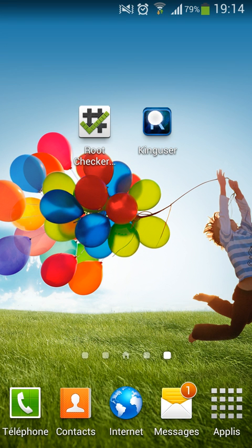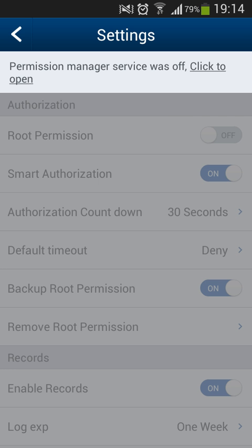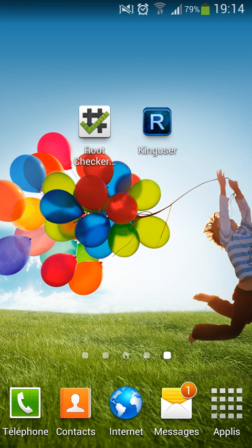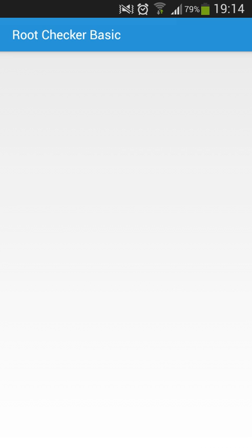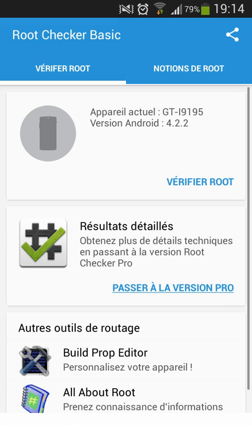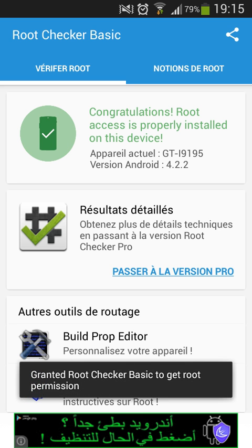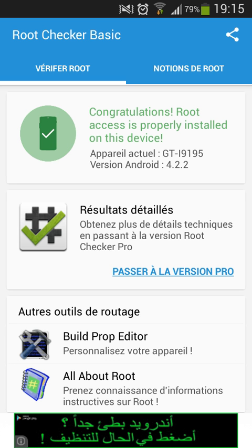I'll go back to King User, click open, then go back to Root Checker and verify root again. As you can see, it now says: congratulations, root access is properly installed on this device.